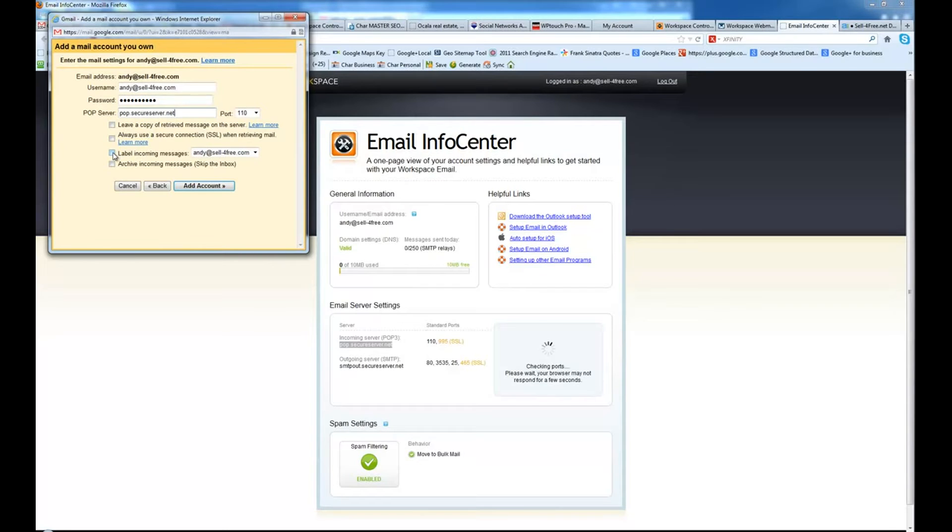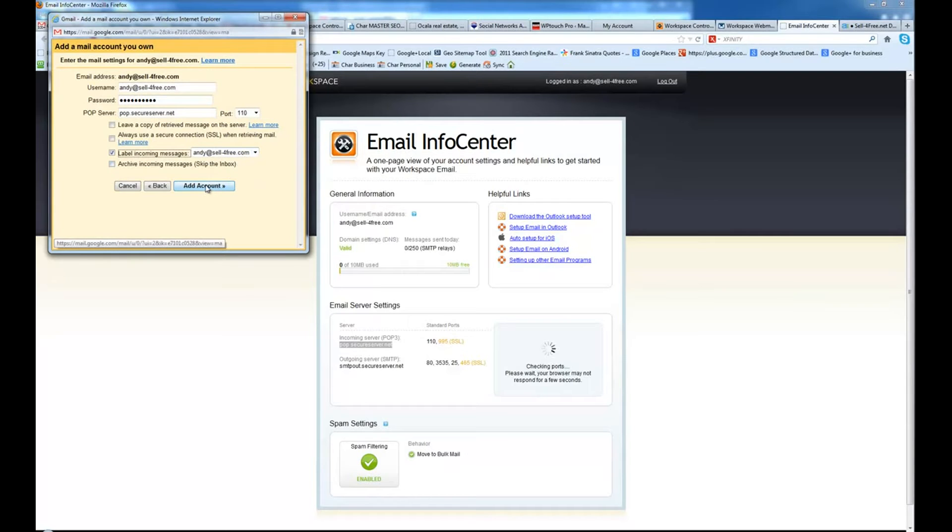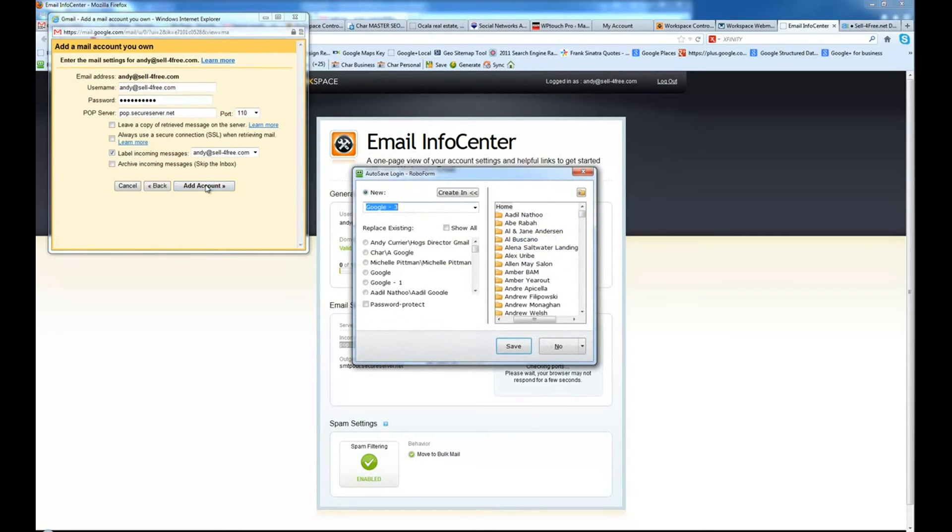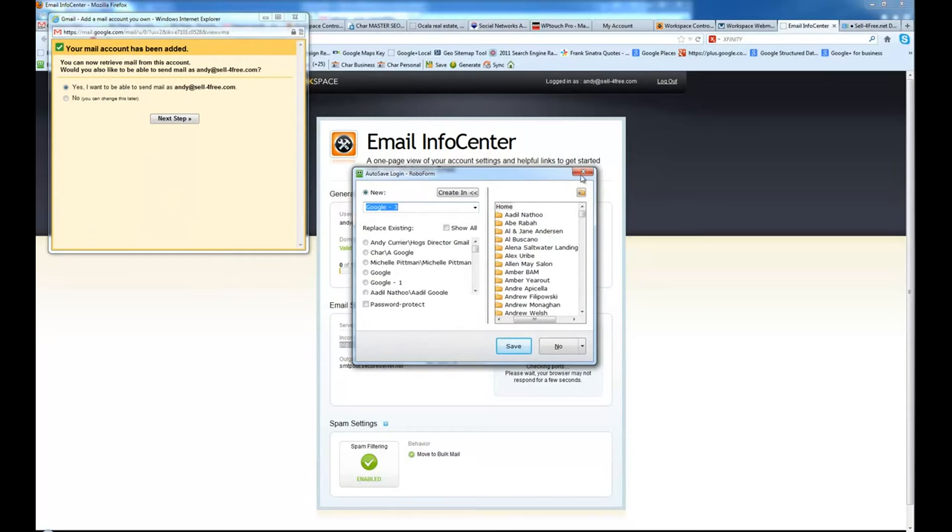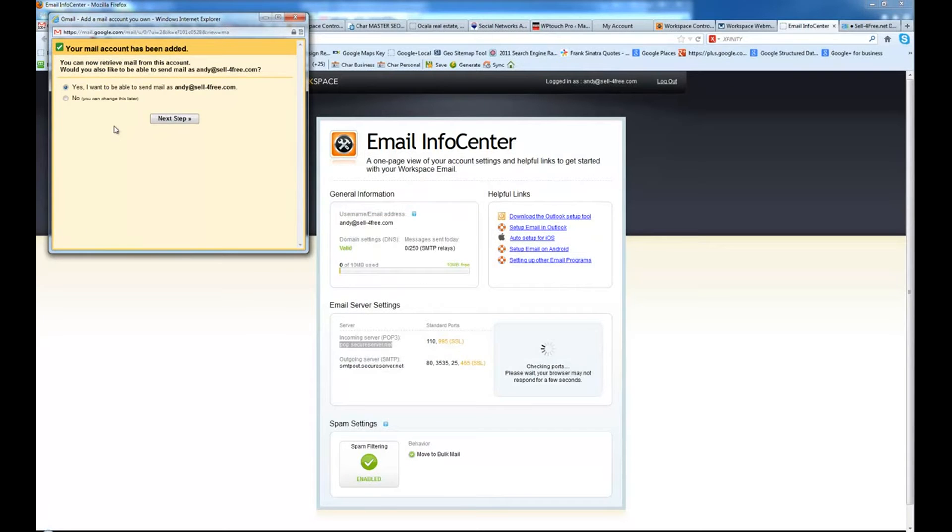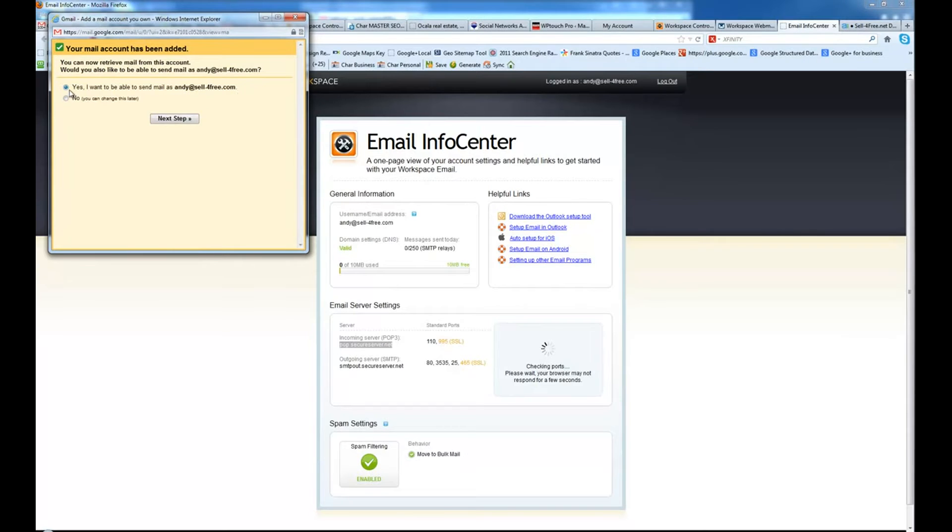We're going to go ahead and label incoming messages from the new emails so we know that we can tell where they're from. And we're going to choose Add Account. Next, it's going to go ahead and ask if you want to send mail as Andy at sellforfree.com. We're going to say yes.